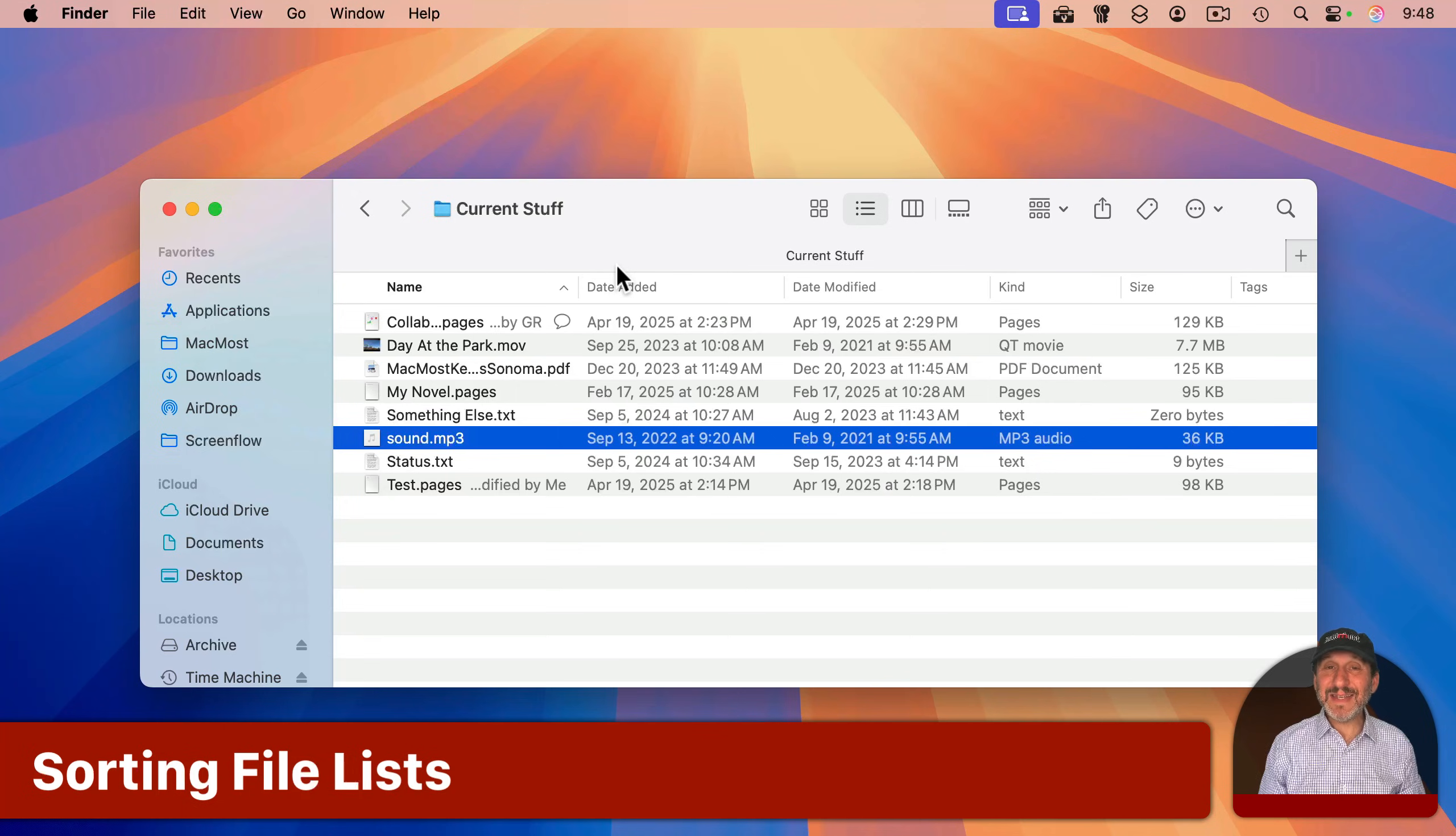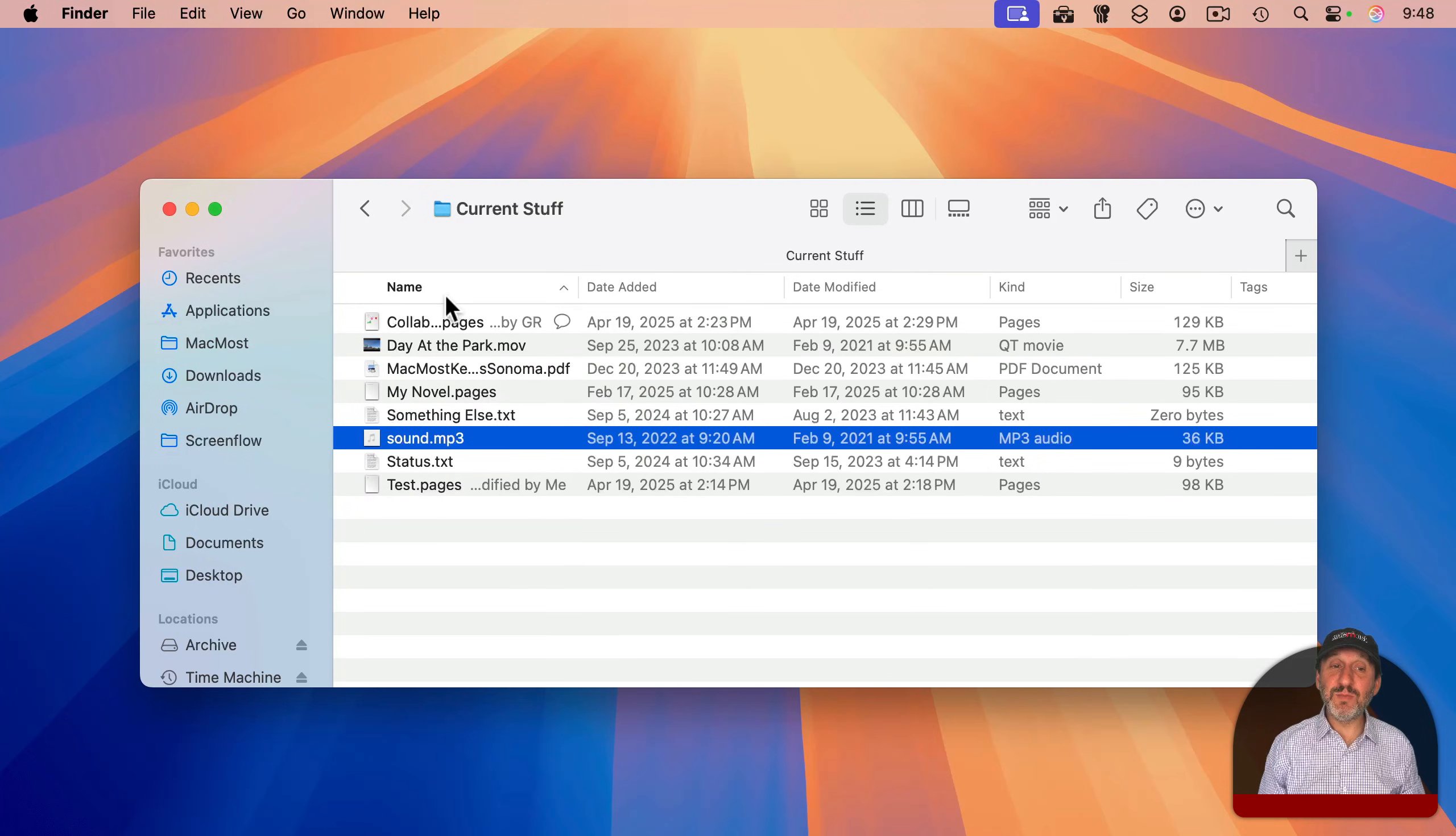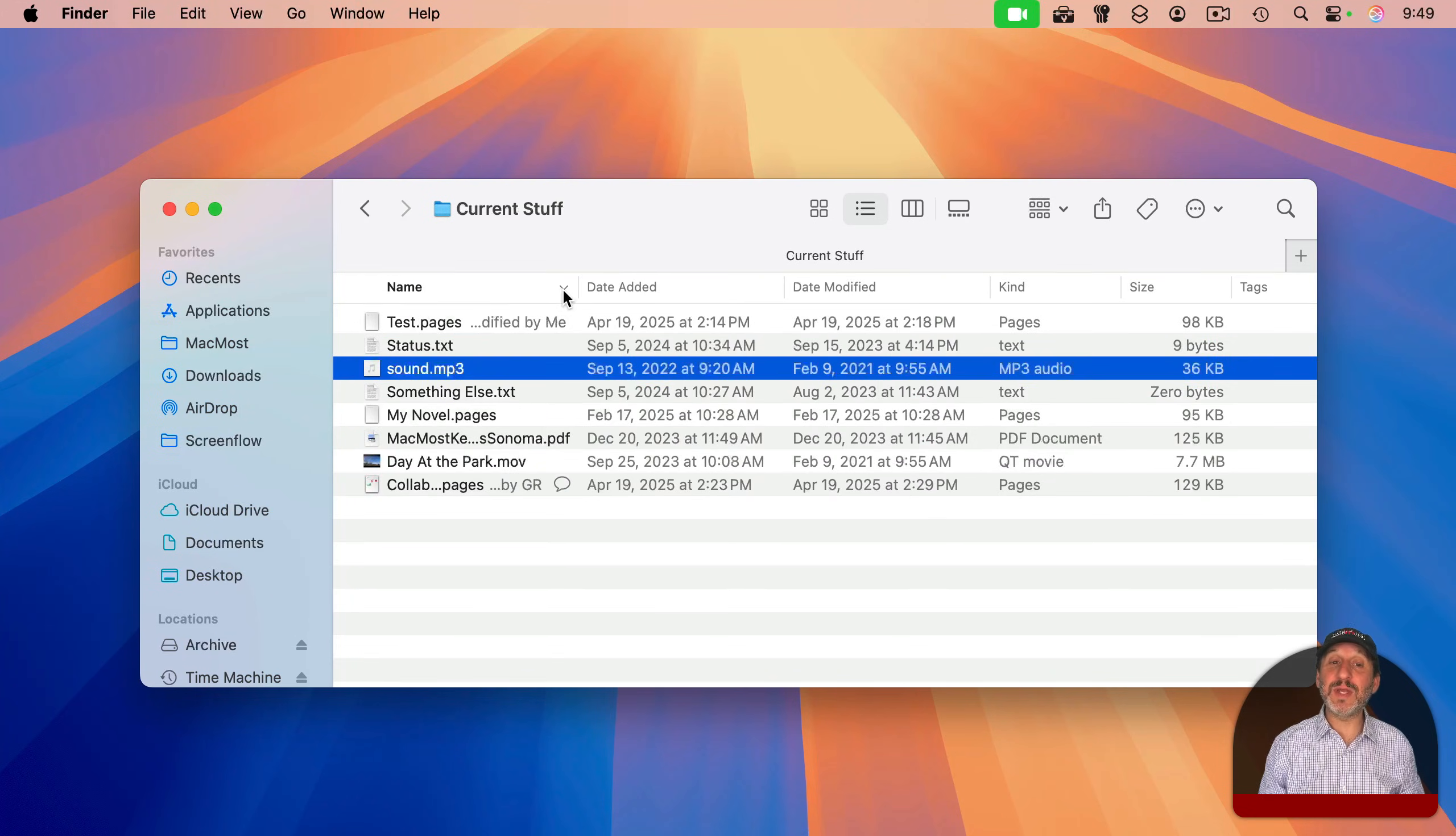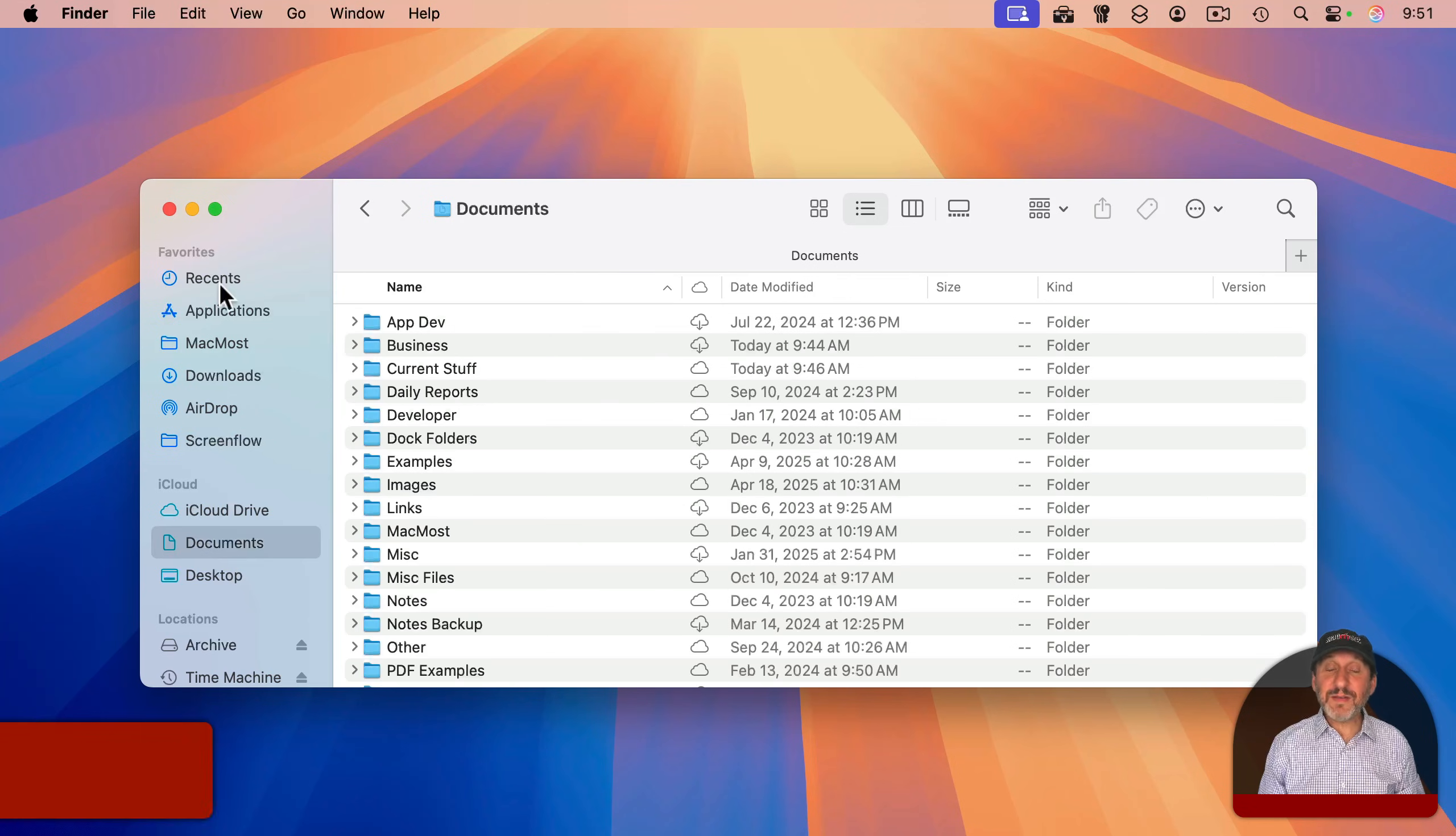When you're in list view, it's easy to sort the files that you see. The sort order is whatever column is bolded, in this case, name. You can reverse the order by clicking on the little up or down arrow to the right of that.